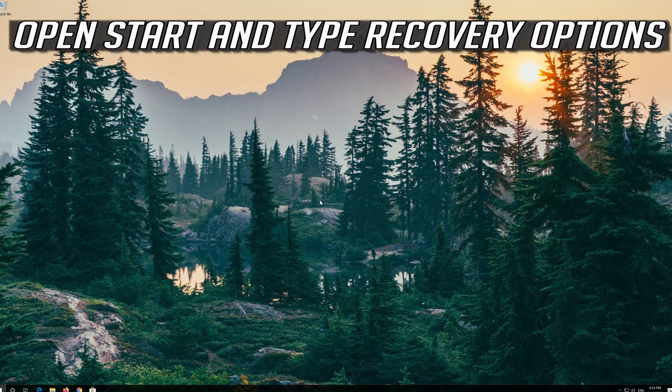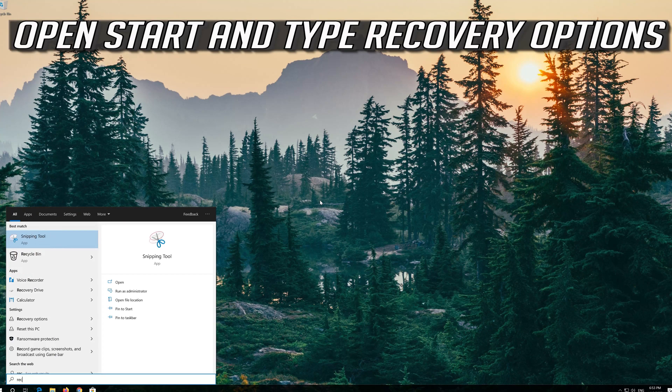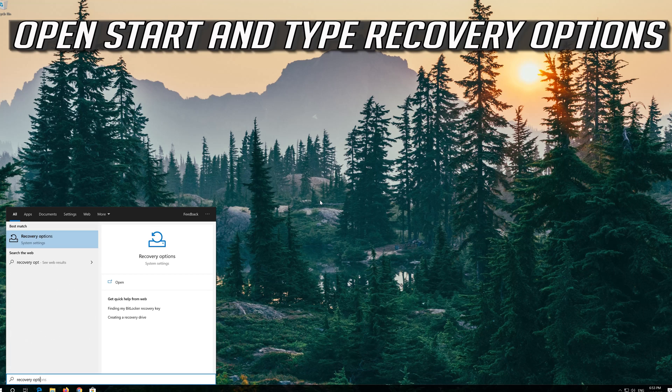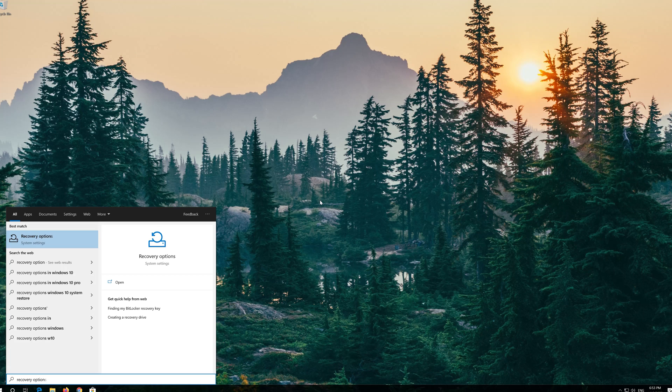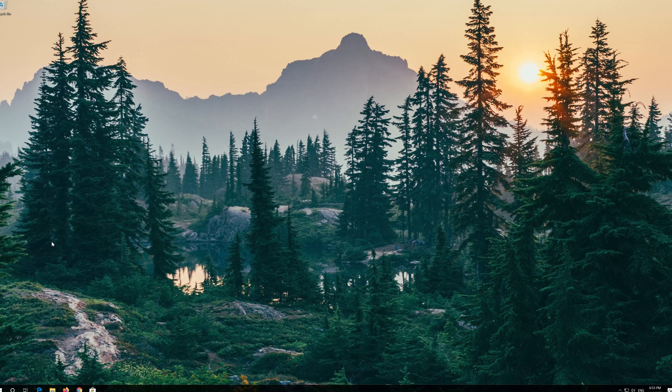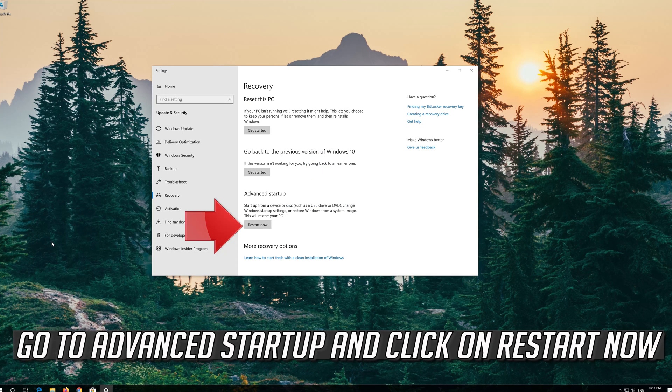If that didn't work, open start and type recovery options. Open recovery options. Go to advanced startup and click on restart now.